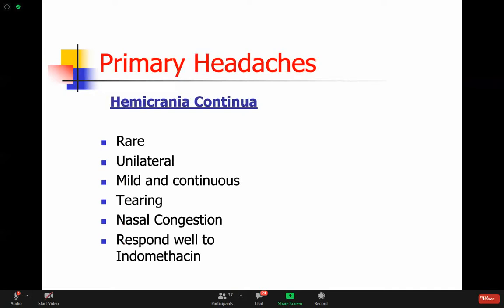Hemicrania continua - you can tell from the name that it happens only on half of the head and that it is continuous, not episodic. It's a rare, unilateral, mild, continuous headache associated with similar features to cluster - tearing and nasal congestion. These patients have a characteristic where they respond very well to indomethacin. Indomethacin is a non-steroidal, but specifically indomethacin - not diclofenac, not ibuprofen - will have a magical effect in these cases and reduce the severity of their headache immediately. You can even use it to help with the diagnosis.